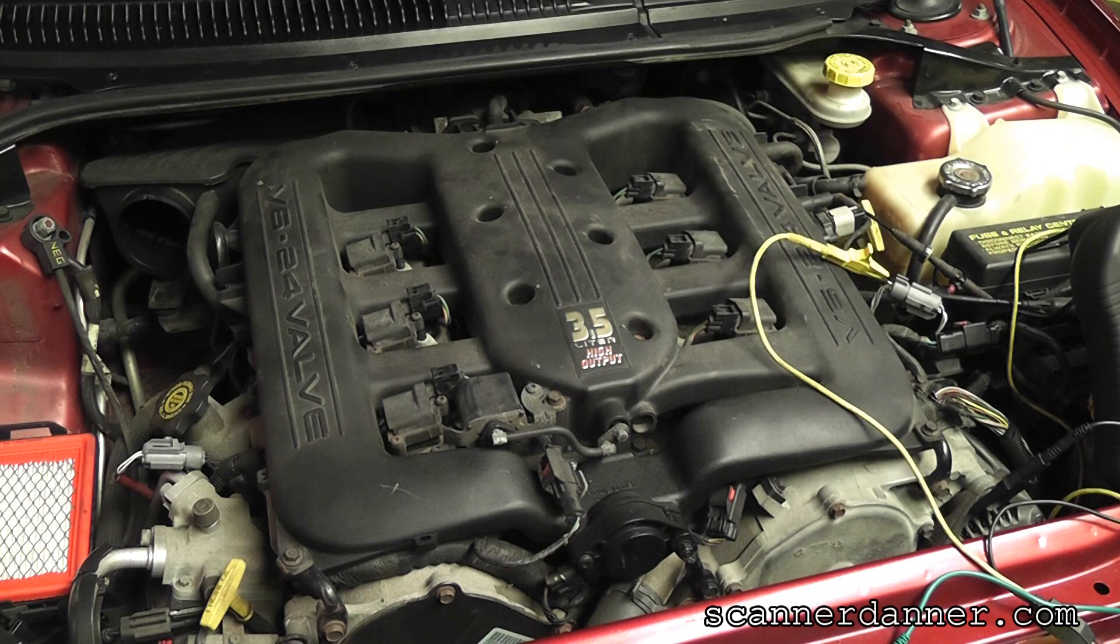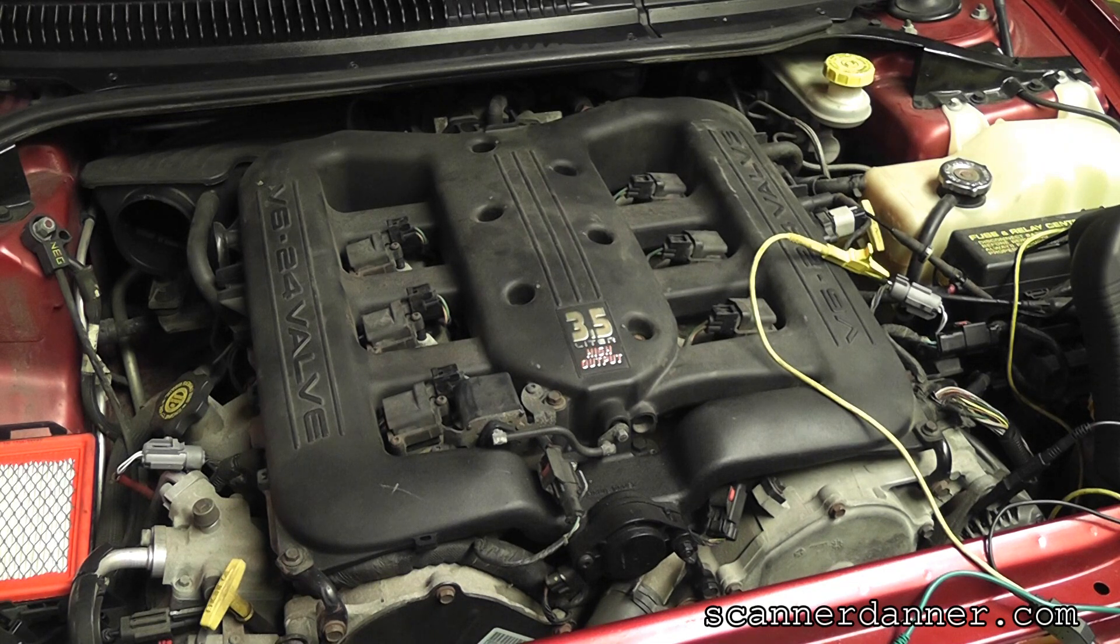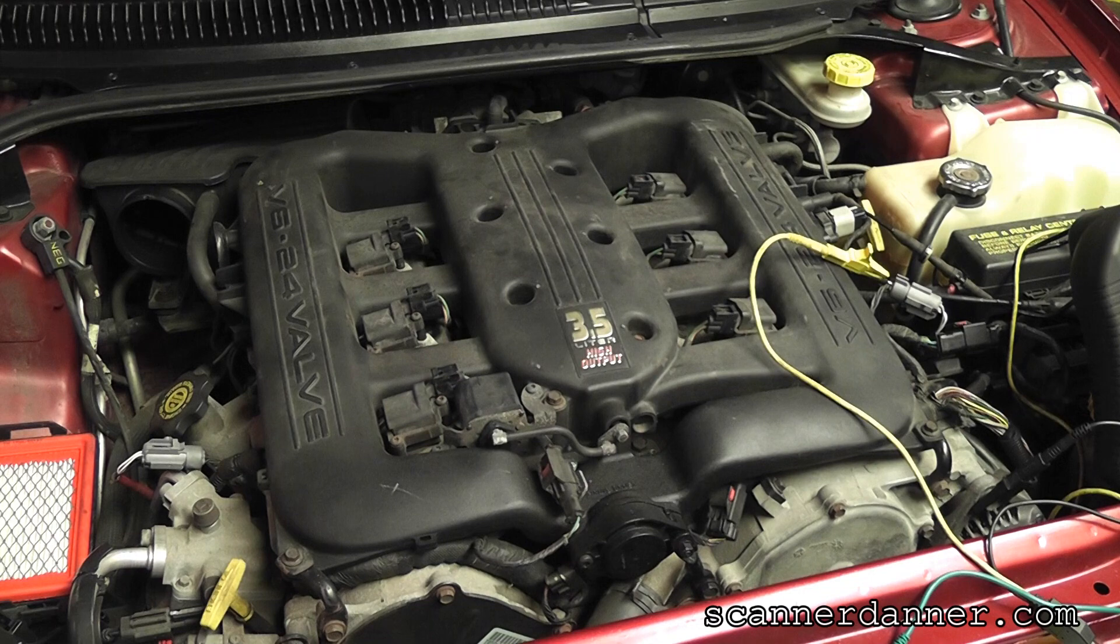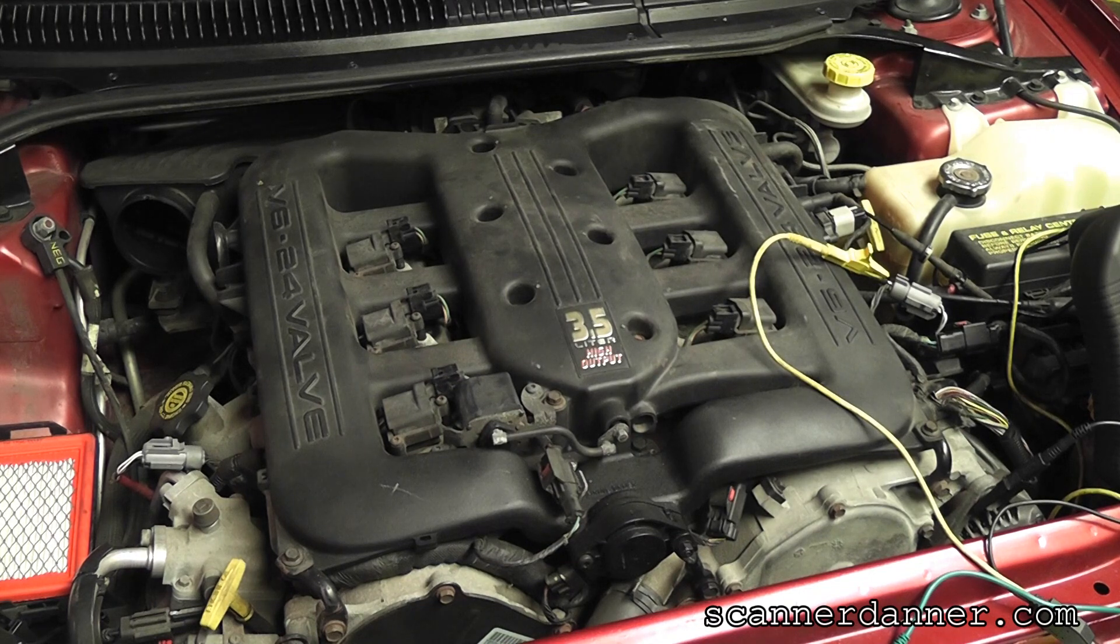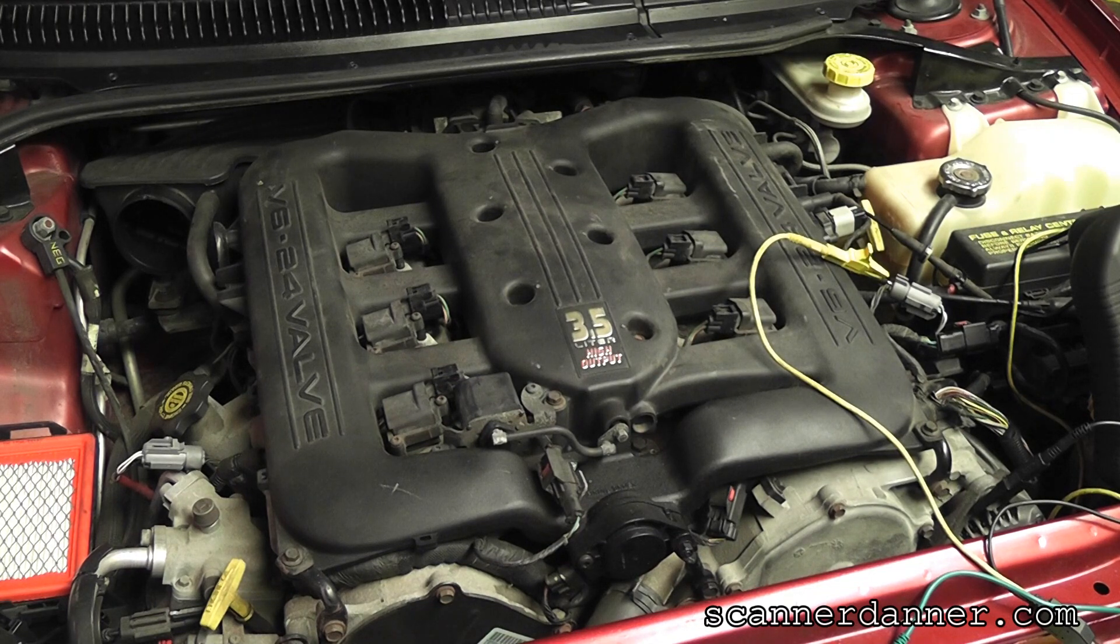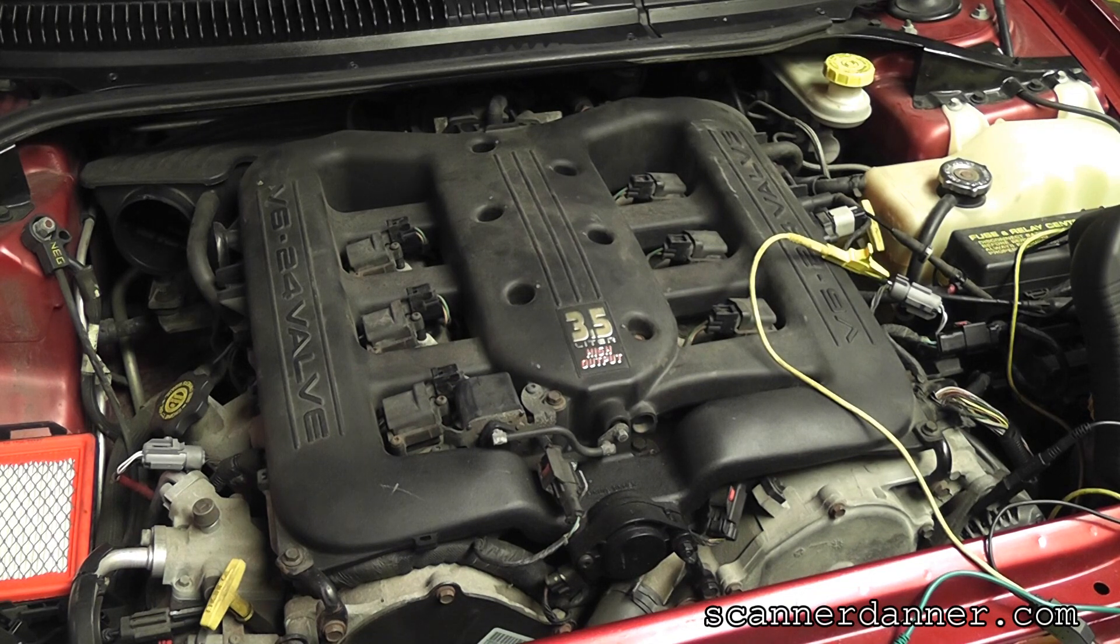But I looked up this part number on Google and what I found is this is in fact a Bosch part number. So I'll show you that on the screen here next and then we'll come back to the car and I'll show you all of our tests on the scan tool and then our tests on the sensors.